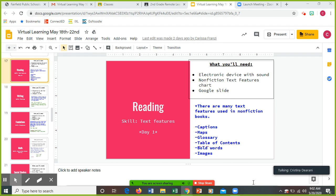There are many text features used in nonfiction books. Here's some examples: captions, maps, glossary, table of contents, bold words, images. Now I know that every time we read a nonfiction book in school we always talk about all these text features, so I think you guys are already familiar with this.